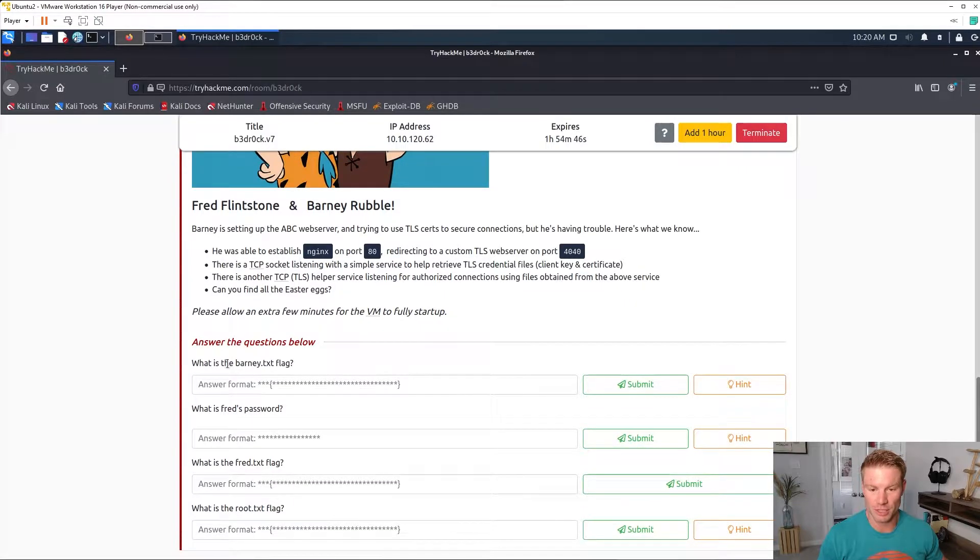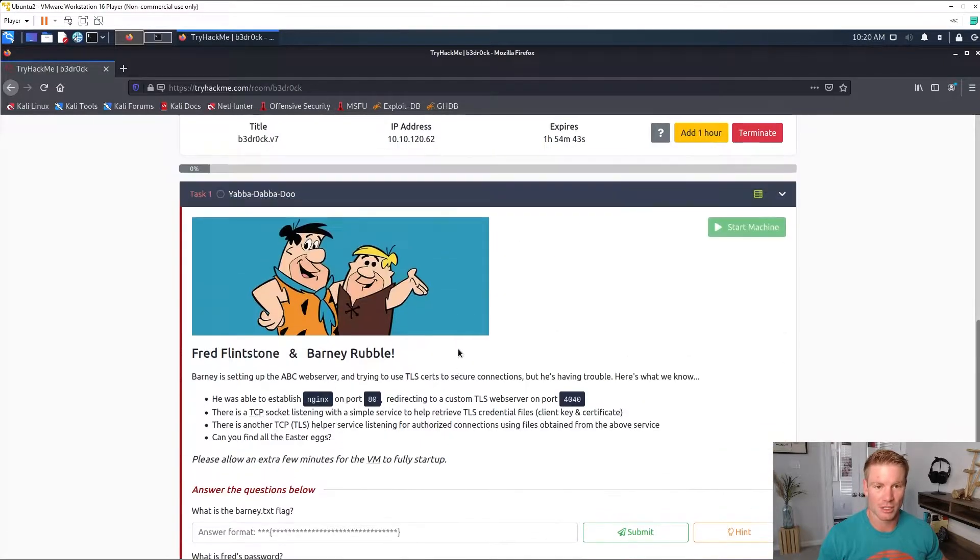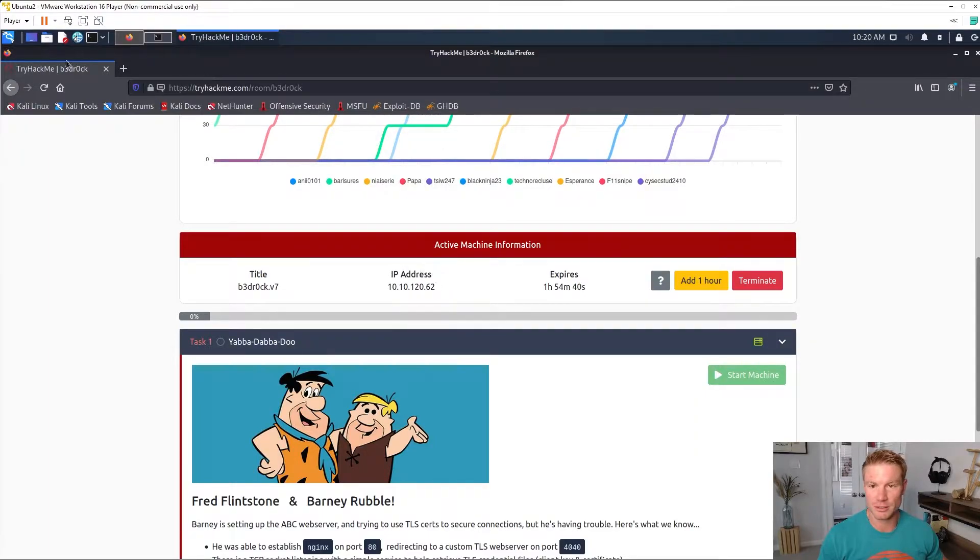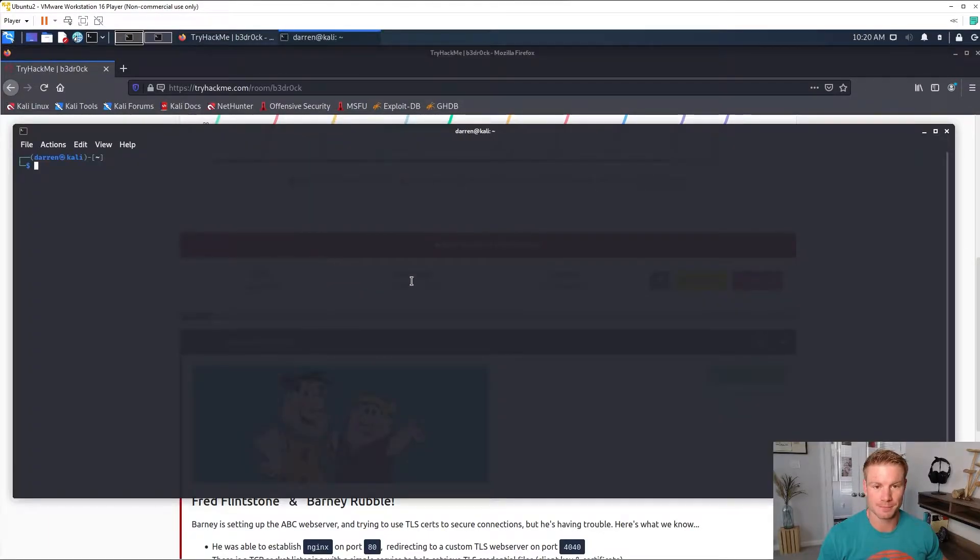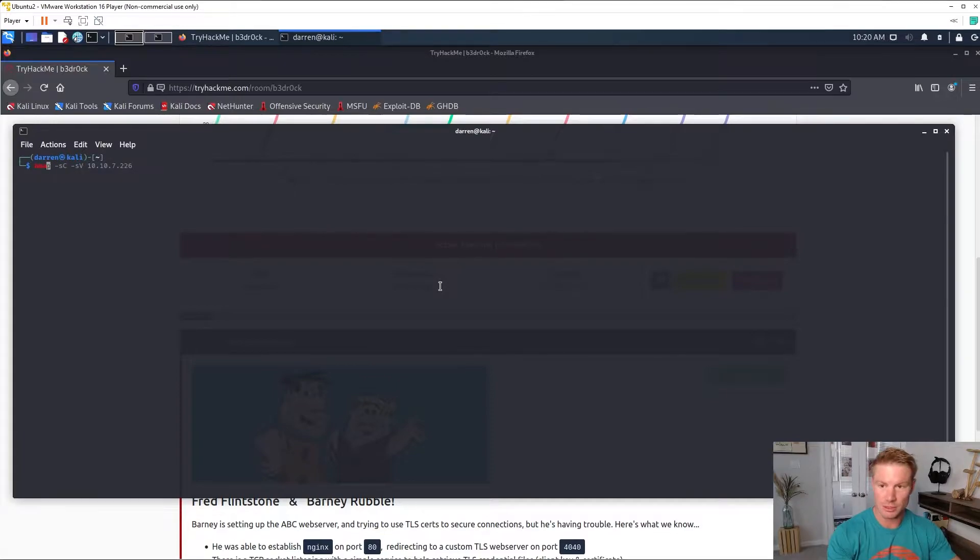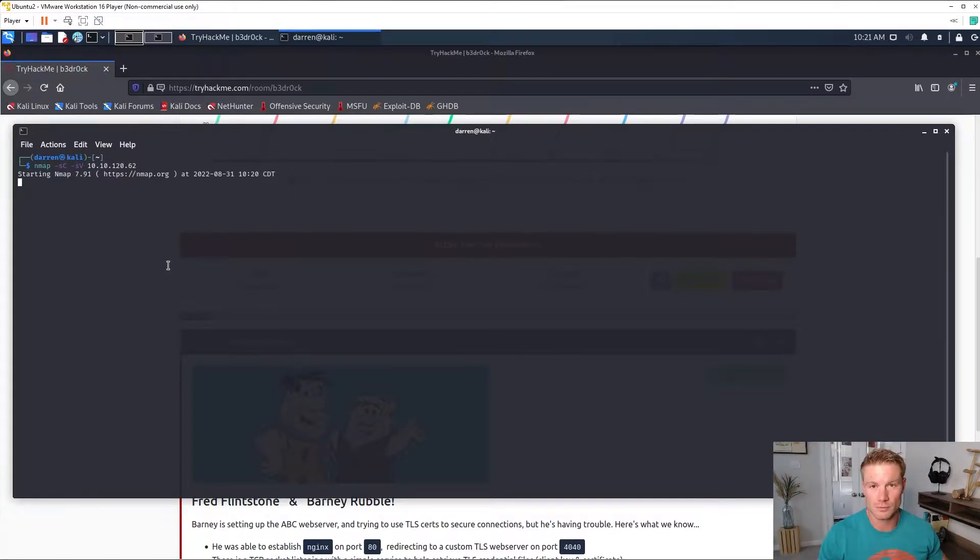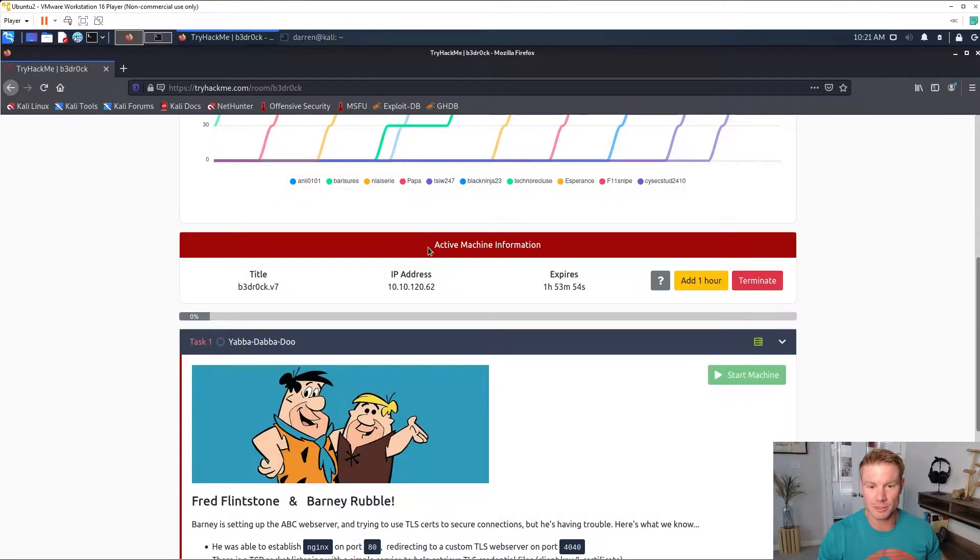Let's copy this IP address and get our nmap scan going, scripts and versions. Alright, while that nmap scan's going we're going to check out this web server.